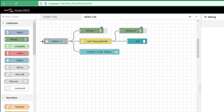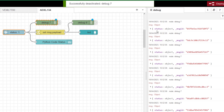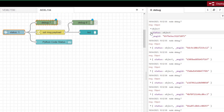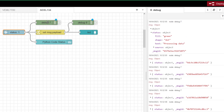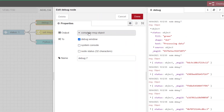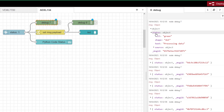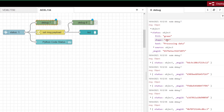I'm going to visualize the status of my Python shell node using this status node, so I put a debug on here. It's important that you select 'complete message' under your debug settings, because if you just look at message payload you won't see anything. We want to see the status object — this is the status not of the debug node but of the node it's monitoring. I can see a shape: dot, fill: green, and text: 'processing data.'